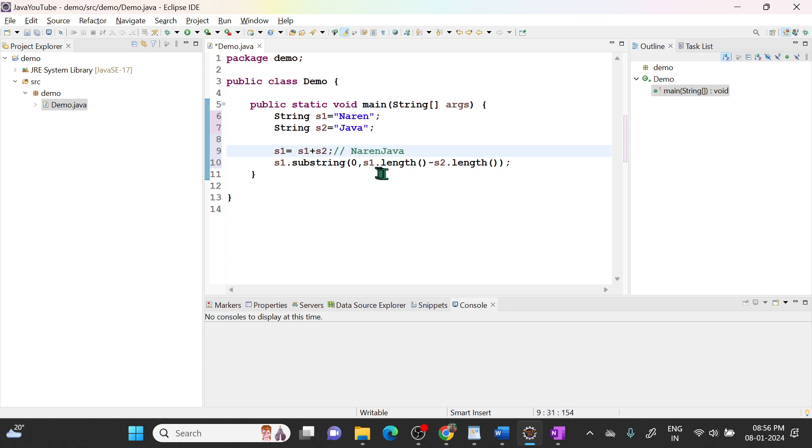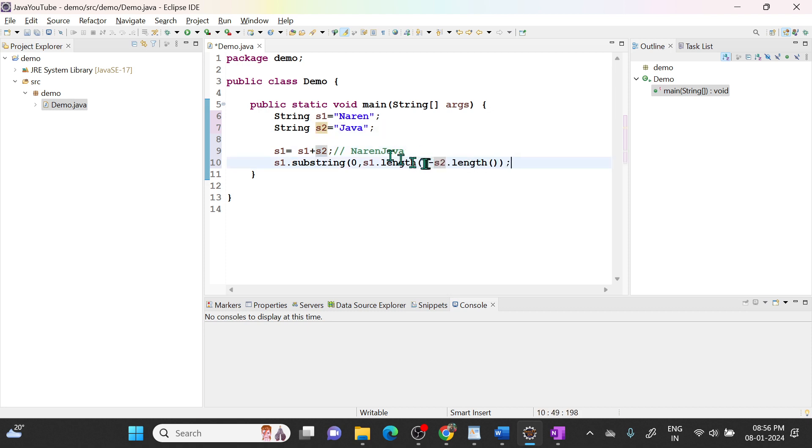So here it will become Narendra Java. So s1.length here is 9 minus s2 currently s2 is Java, so minus 4. It will be 5. So 0 to 5 means it will read from Narendra Java, 0 to 5.